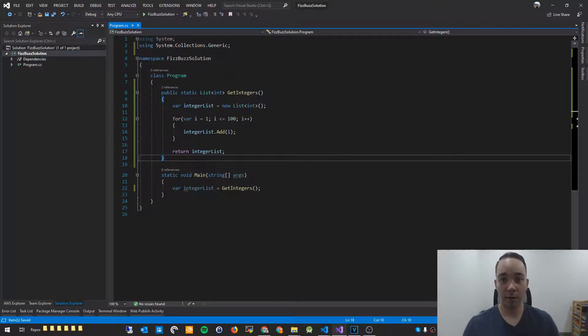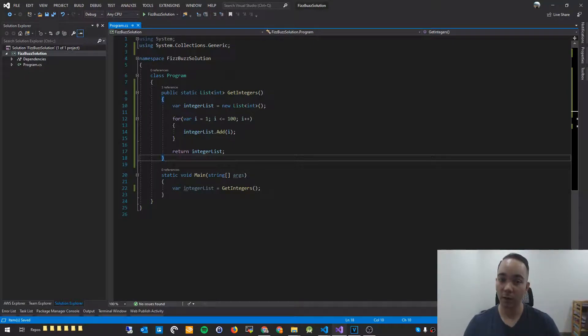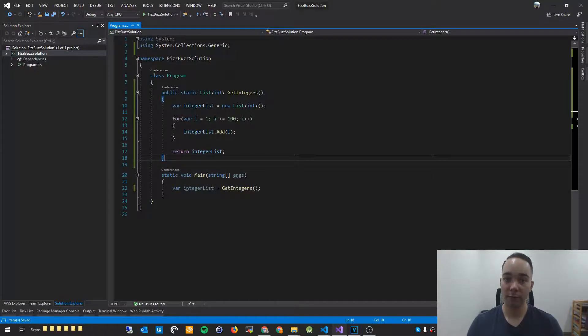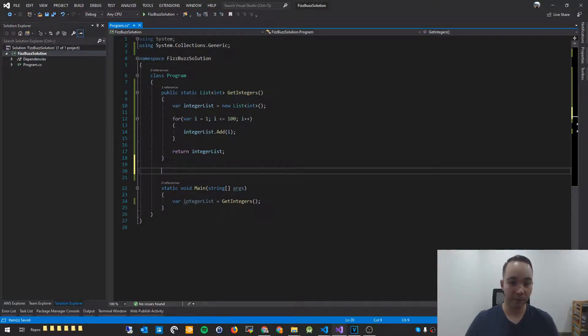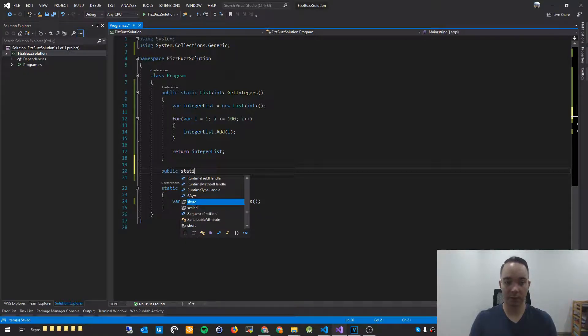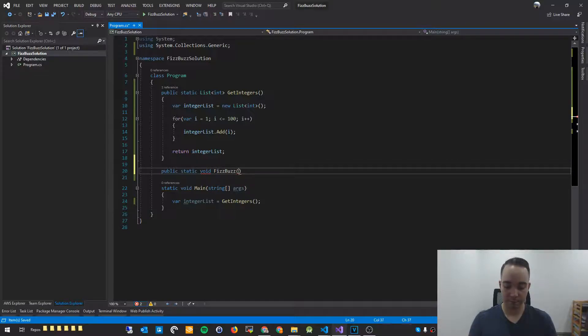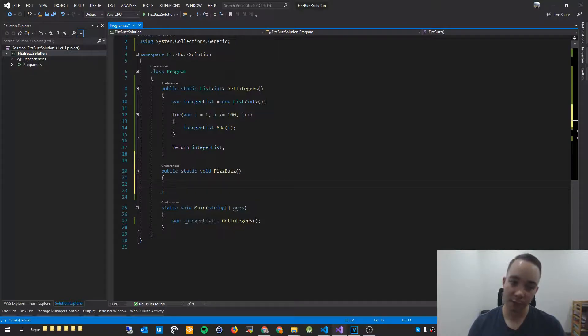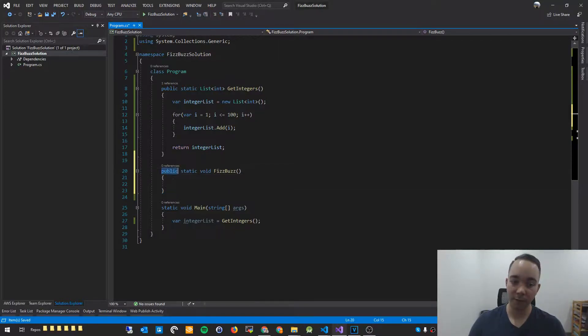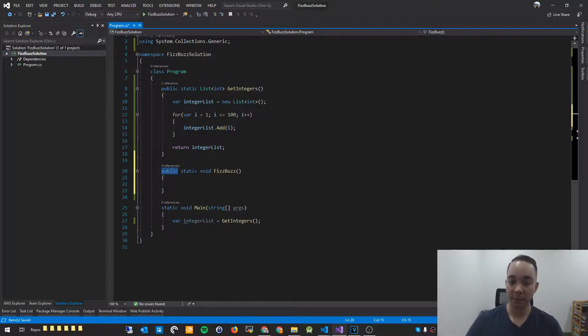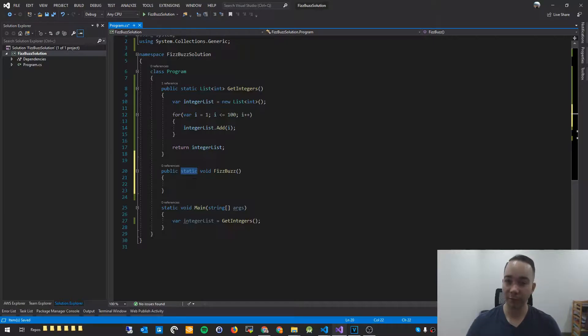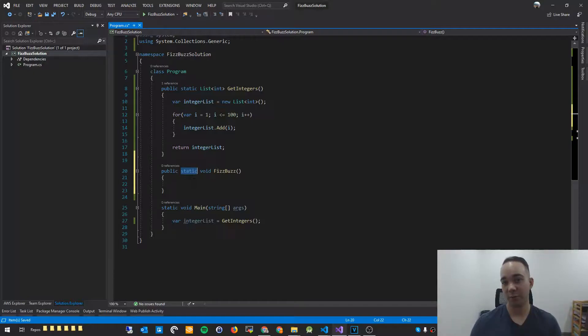So we now want to create our code that will actually do the brunt work of Fizzbuzz. The code that will actually iterate through the list and print whatever needs to be printed to the console. So I'm going to, again, create a new function for that. This time, I'll say public static void Fizzbuzz. And if you're a little bit new to C-sharp, saying public just means that this method is publicly available throughout the application. Static means that we can reference this method without creating an instance of our class, in this case, program.